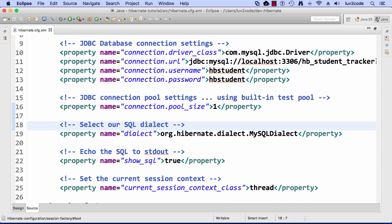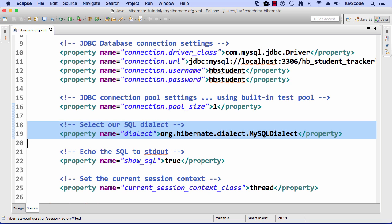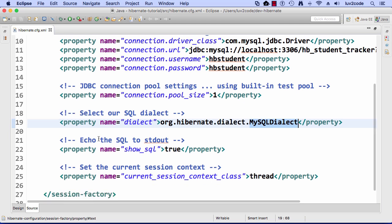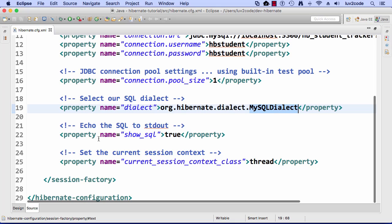Then on lines 18 and 19, we set up our SQL dialect. SQL is a standard. However, as we know, each database has its own little twist on it or its own little dialect. Here, we're going to make use of the MySQL dialect. When Hibernate generates the SQL, it knows how to talk to MySQL. They have dialects for each of the different databases like Oracle, SQL Server, Postgres, so on and so forth. This is enough here for connecting to MySQL.